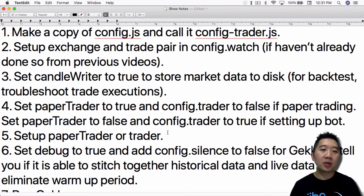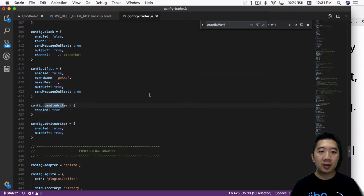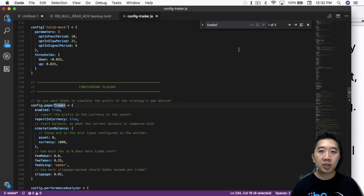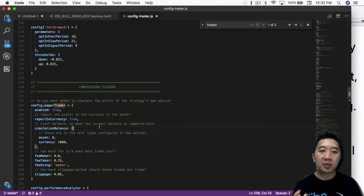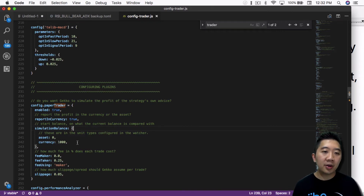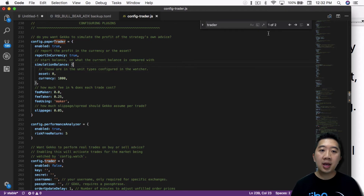After that, go set up the paper trader or the trader section. In the paper trader section — which is very similar to the UI — you definitely want to set up the currency, the asset and currency, the fees, and the slippage if there is any.